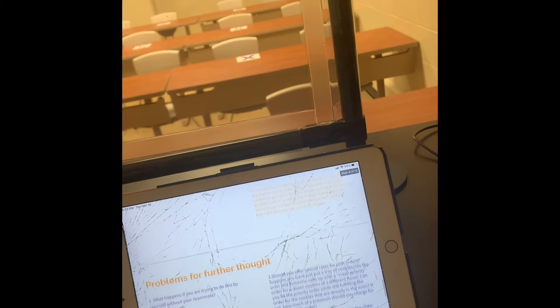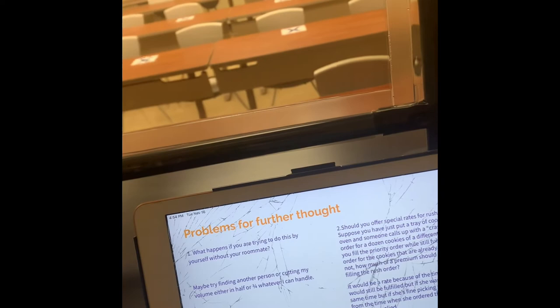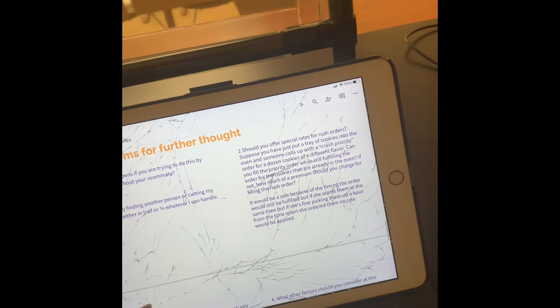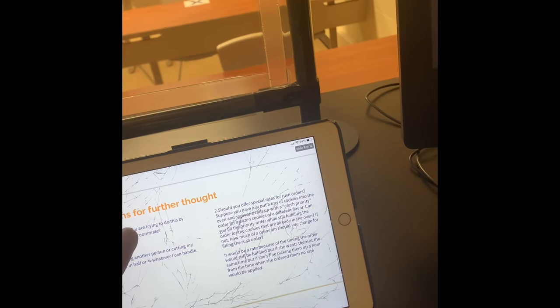What happens if you are trying to do this by yourself without your roommate? What I could do is either cut the volume in half so I can be able to manage it because I don't want to put too much on myself, or try to find another partner that would love to go into business with me.